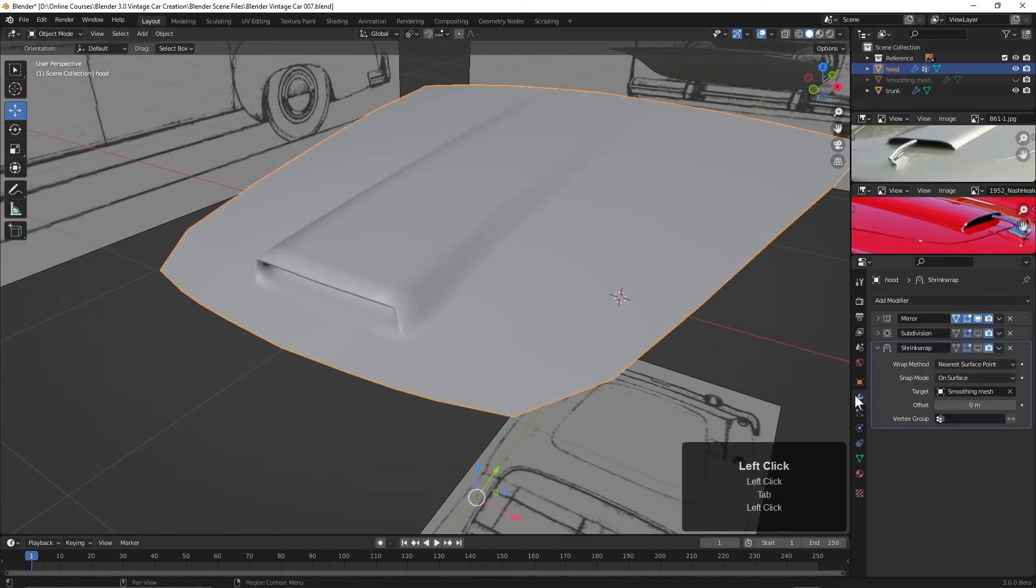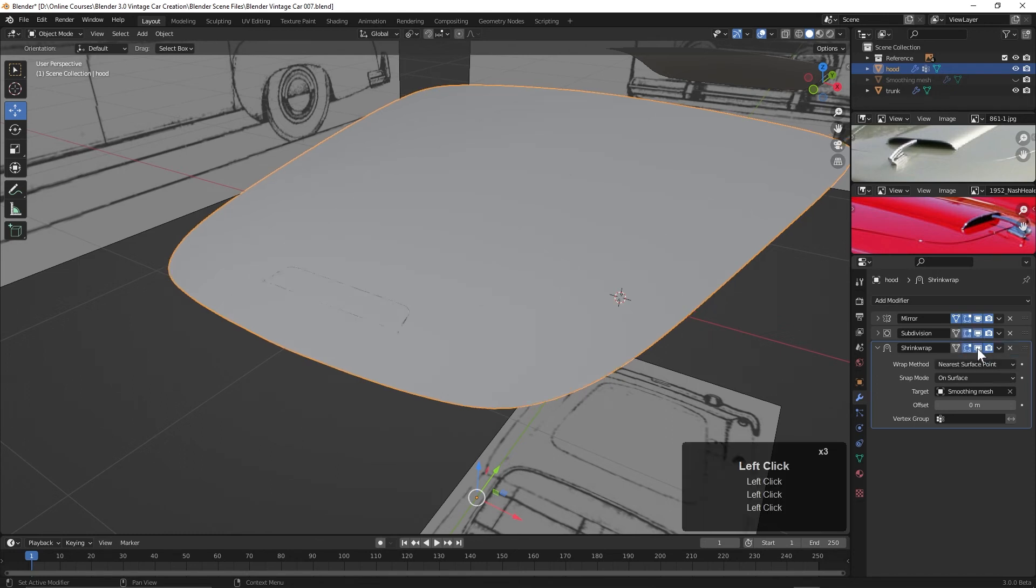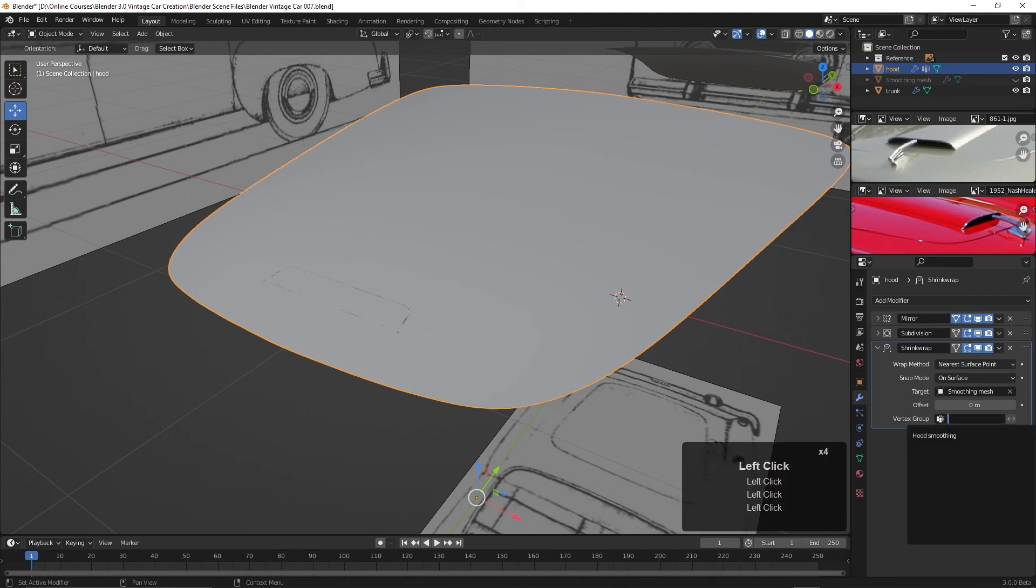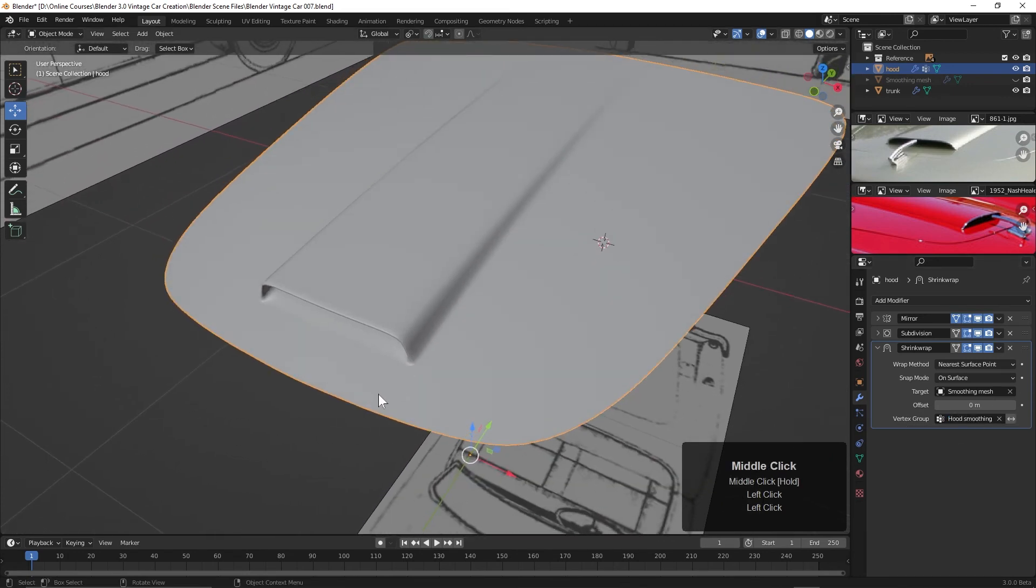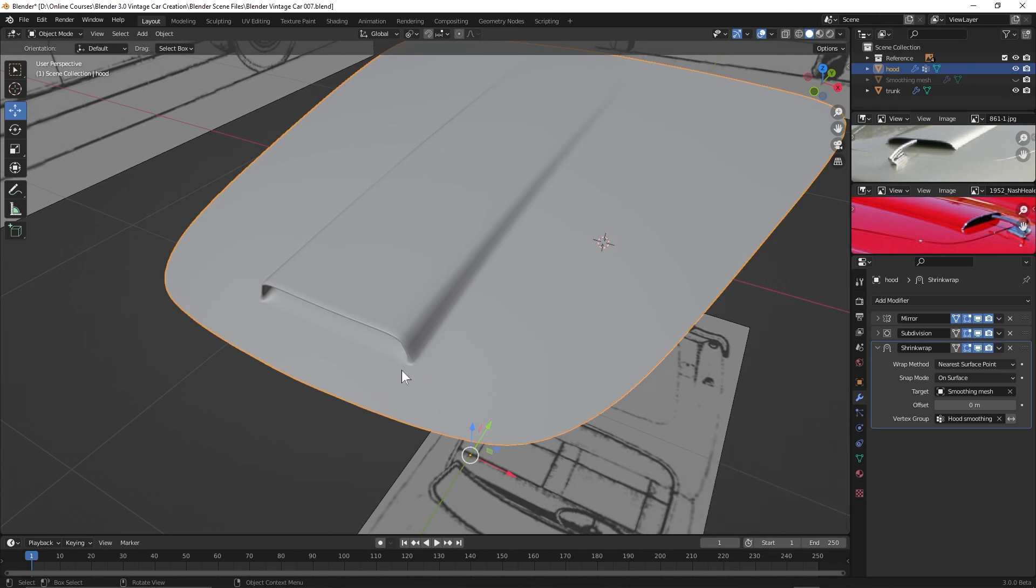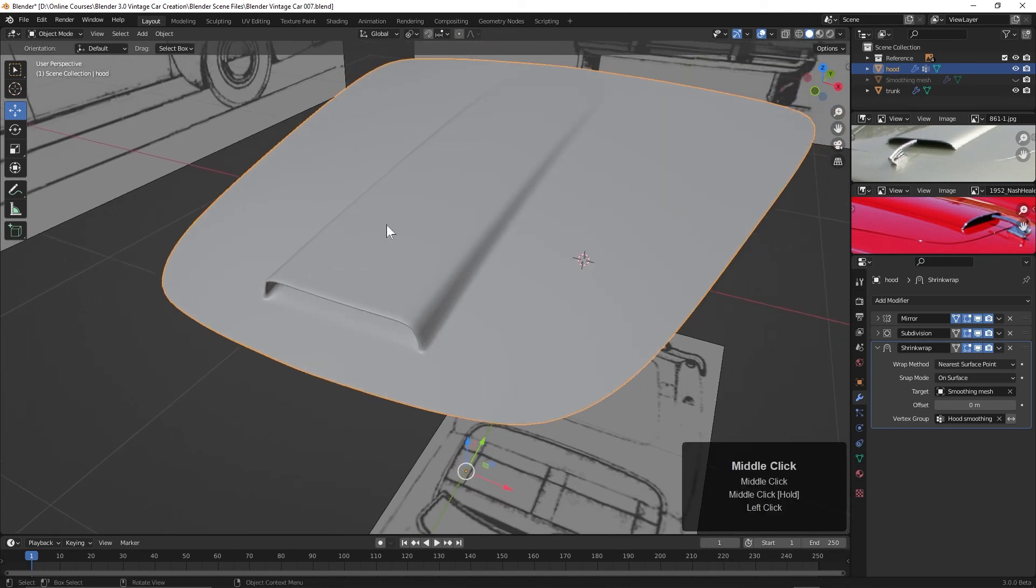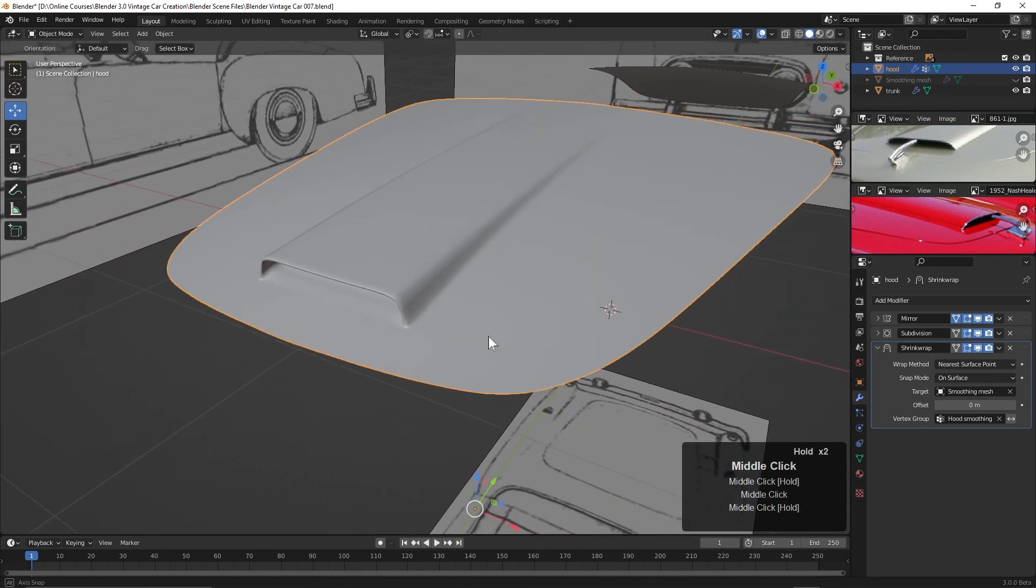Let's go back to our modifiers panel. I'll turn on the subdivision surface modifier, I'll turn on the shrink wrap modifier, and then let's go into this vertex group and choose that hood smoothing. And there we go. Now you can see we've smoothed this to get rid of those artifacts here and here, but we're keeping what we've extruded up with the vent.